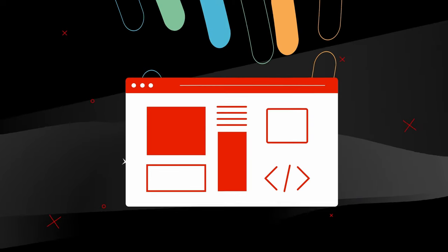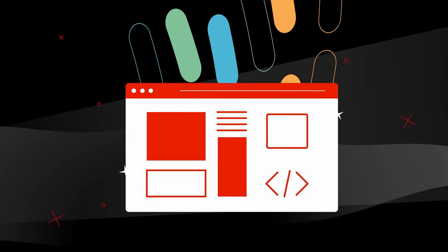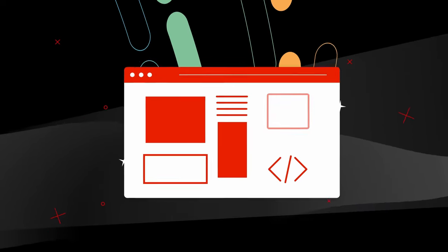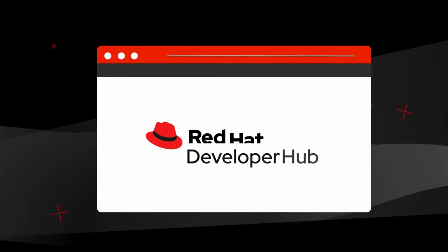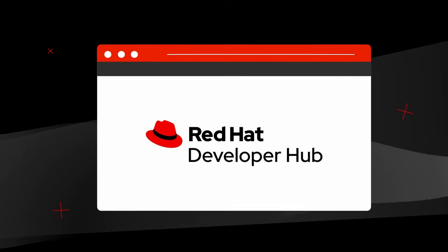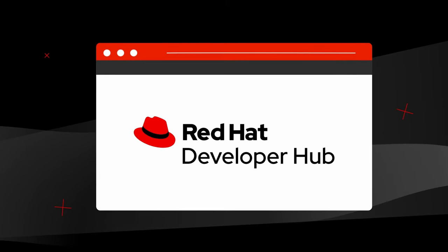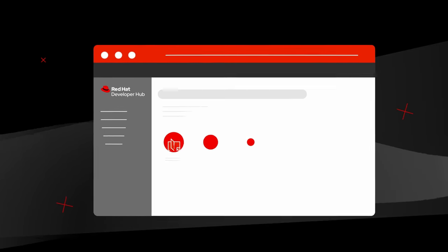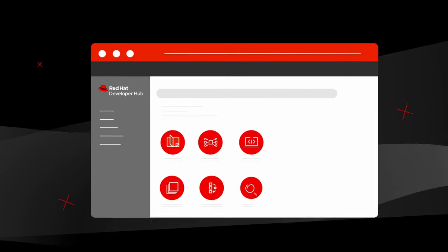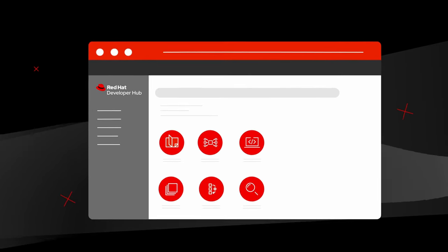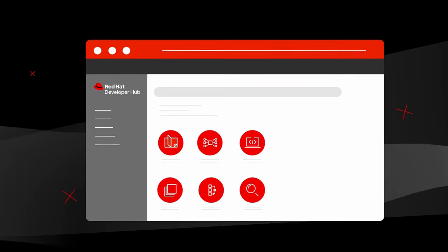Built from the CNCF Open Source Backstage Project, say hello to Red Hat Developer Hub. It's an internal development portal for all things development.